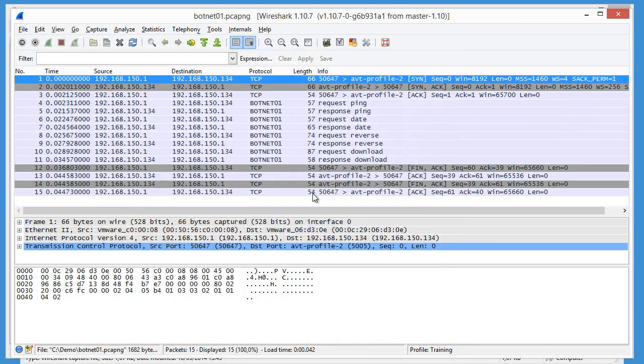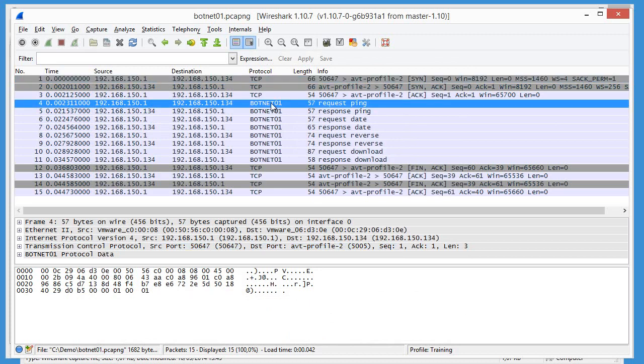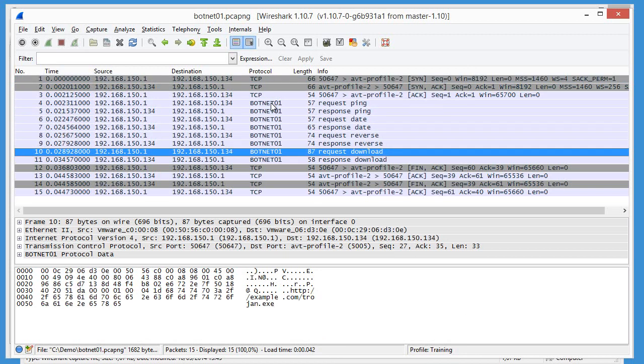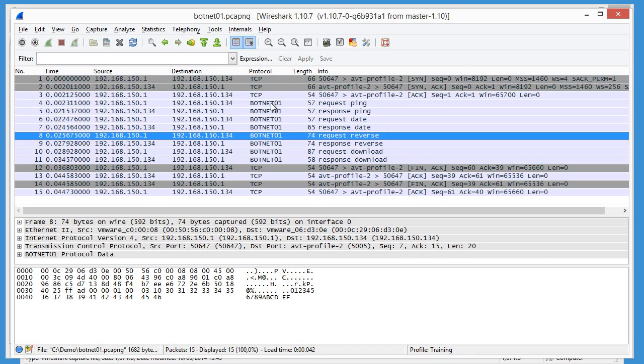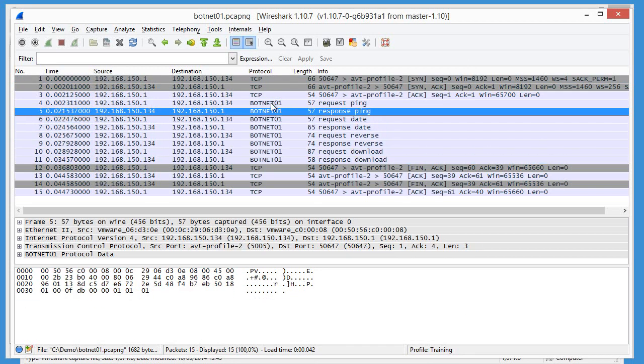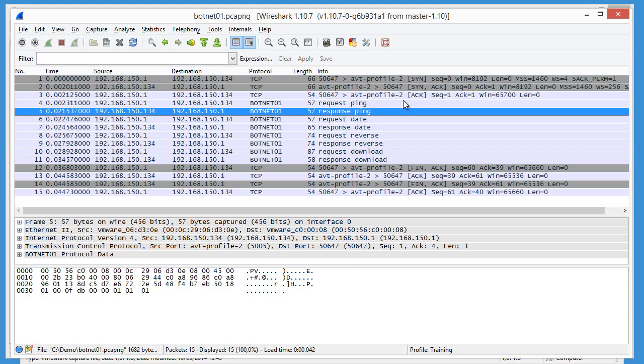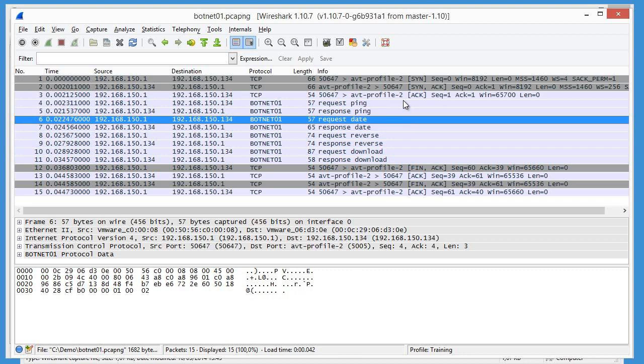Okay, and now you can see that these packets here have been recognized as belonging to botnet01 protocol. And here in the info field, you can see that we have request ping, response ping, request date, response date,